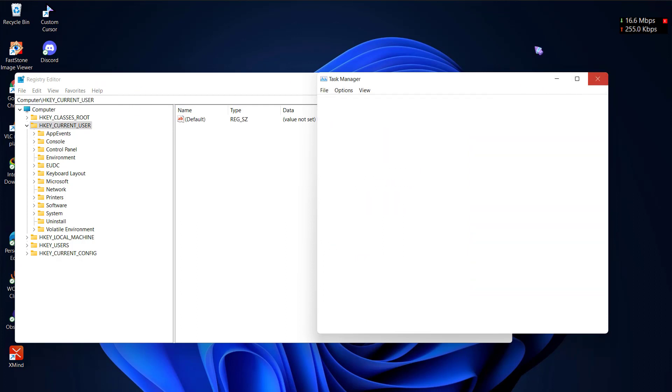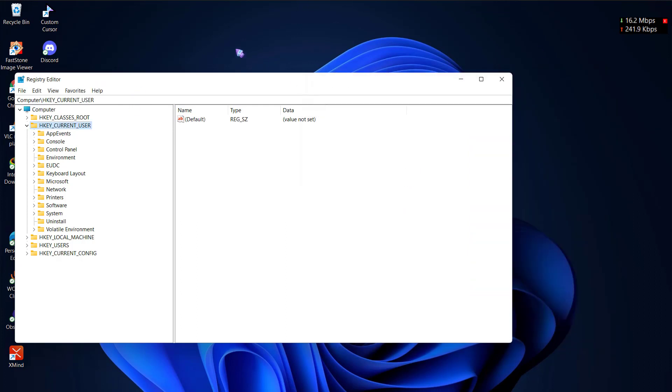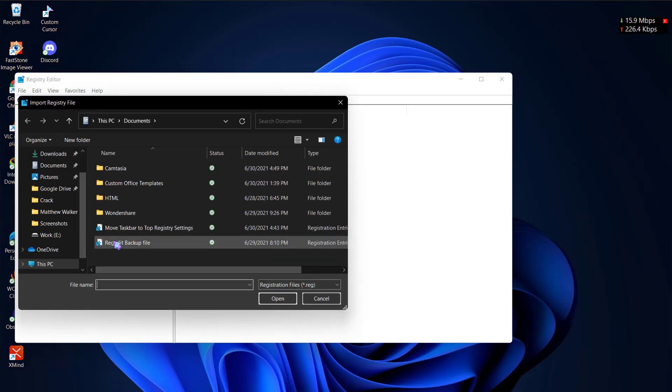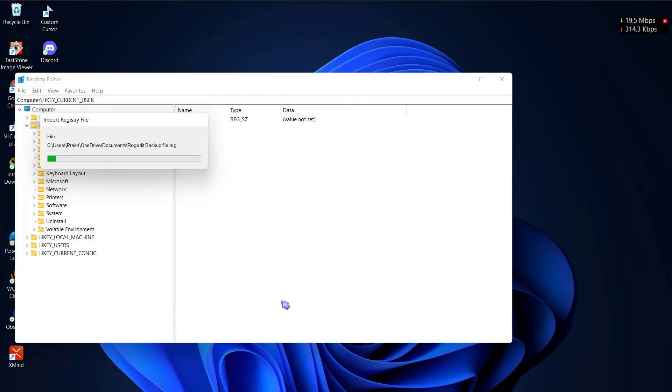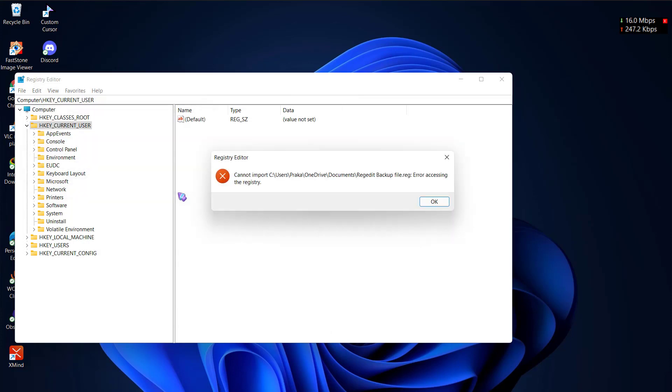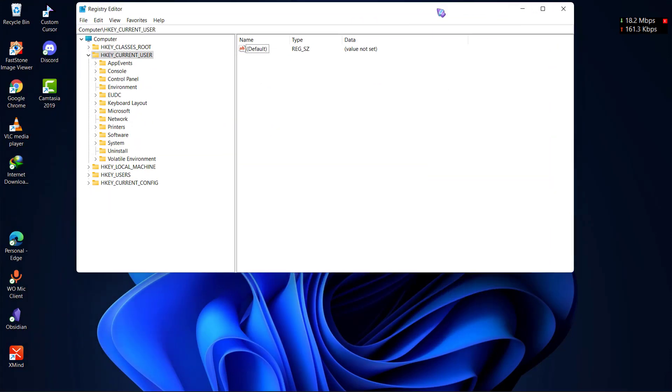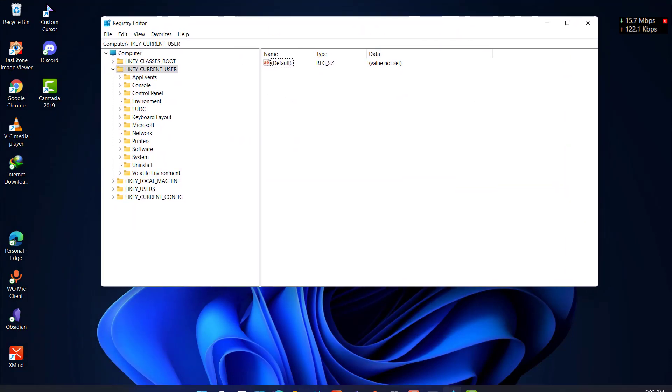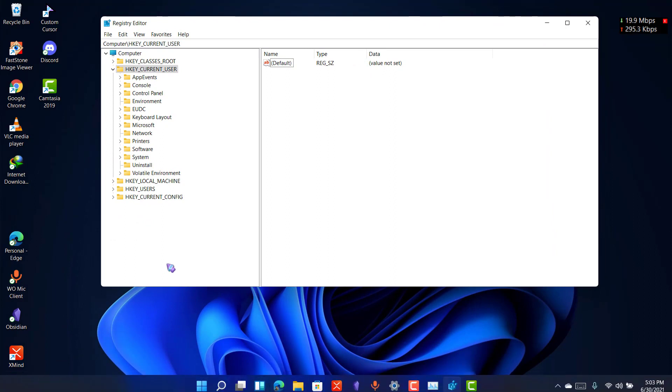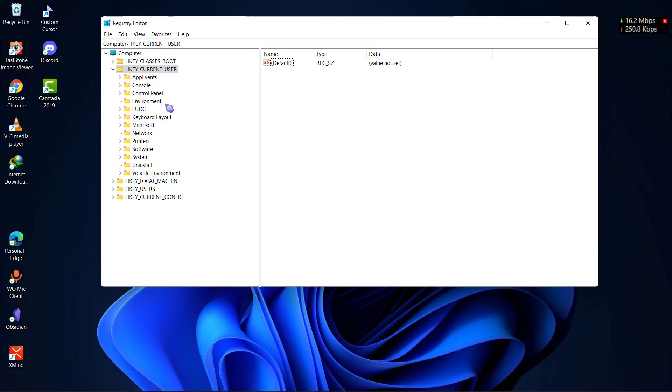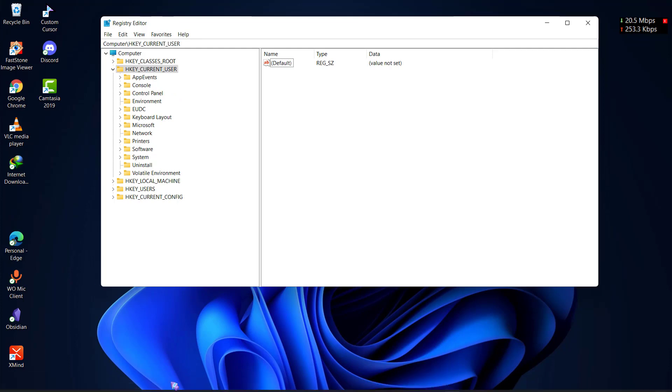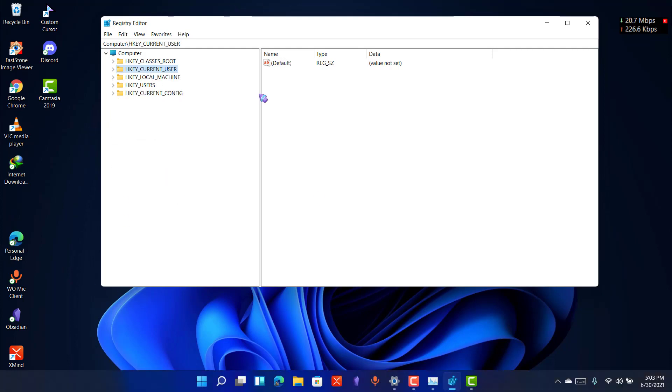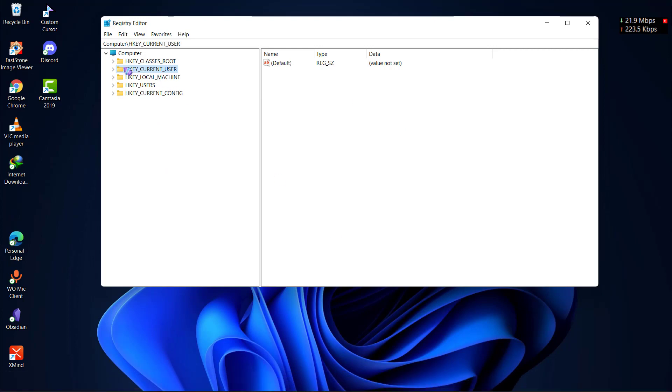Now let me show you what you need to do in order to move the taskbar in the registry editor. I'll begin with my default registry settings. As you can see I have my taskbar on the bottom and let me show you how you can move it to the top of your screen using registry settings.